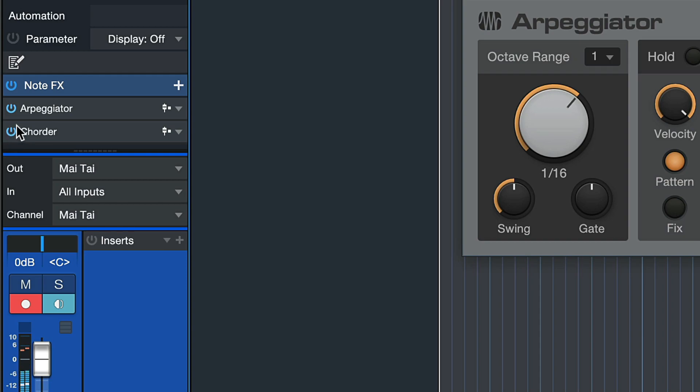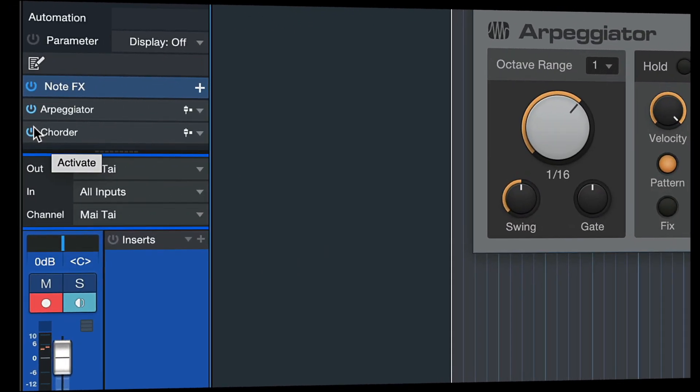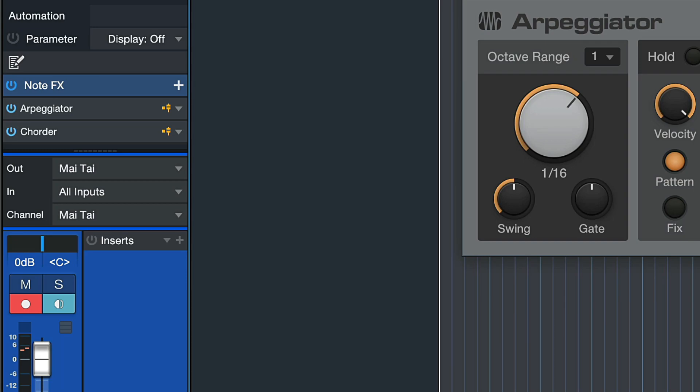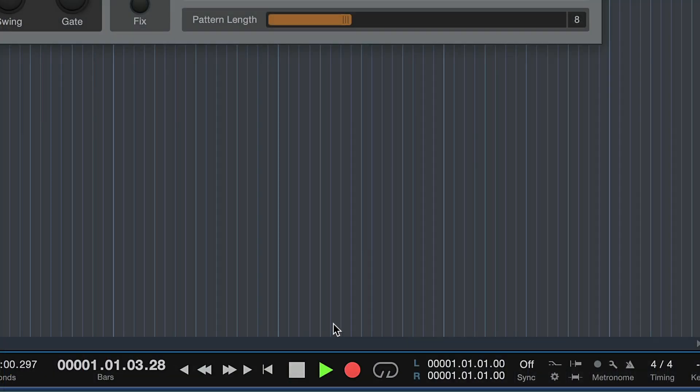Now there's two ways to print the note effects data onto the instrument track. First, you could set the input mode to active. This is when you click on this little pre-fader icon here, so that the button lights up yellow, and then hit record.